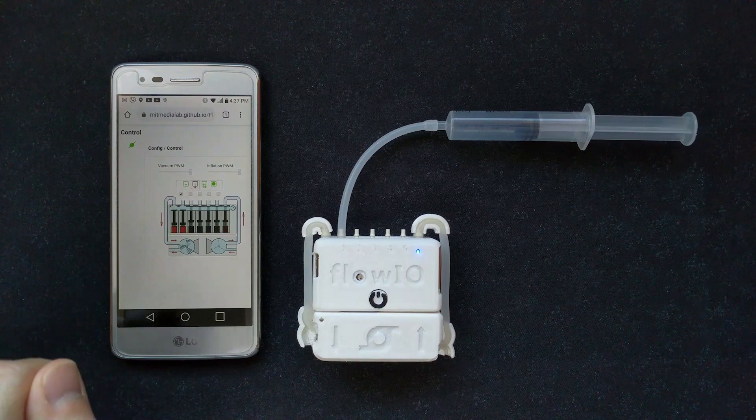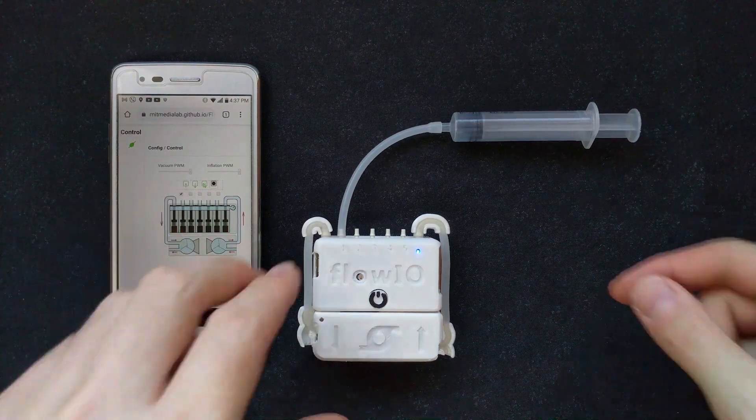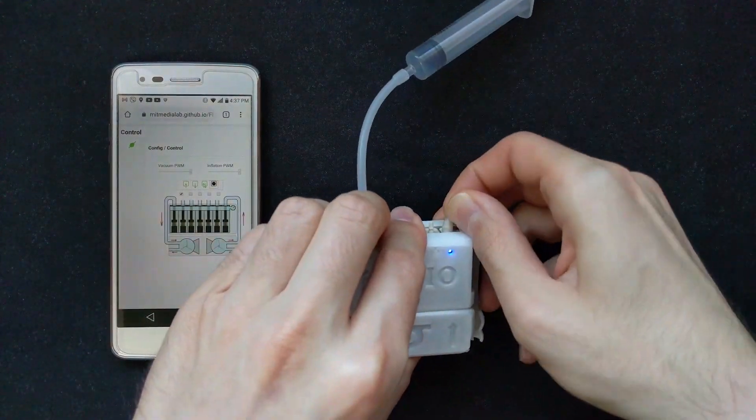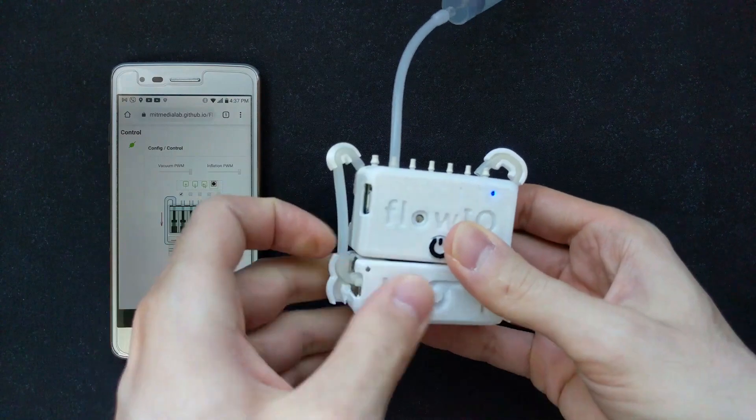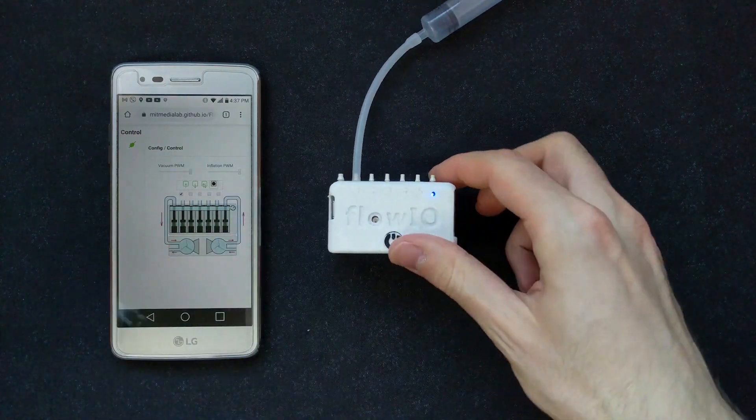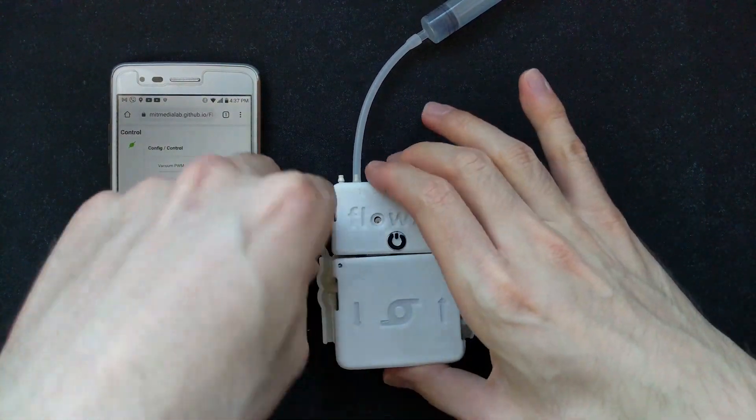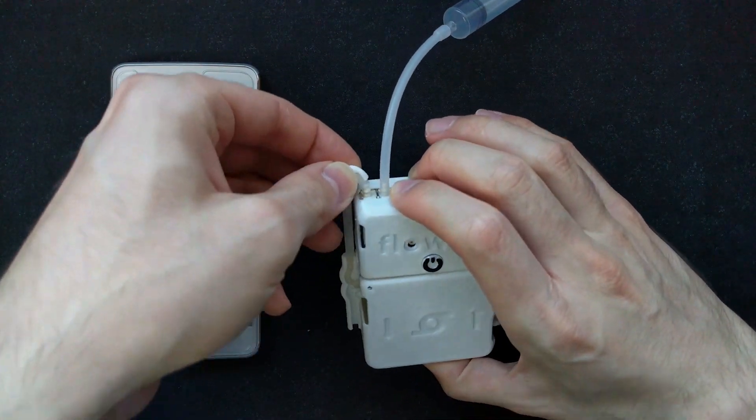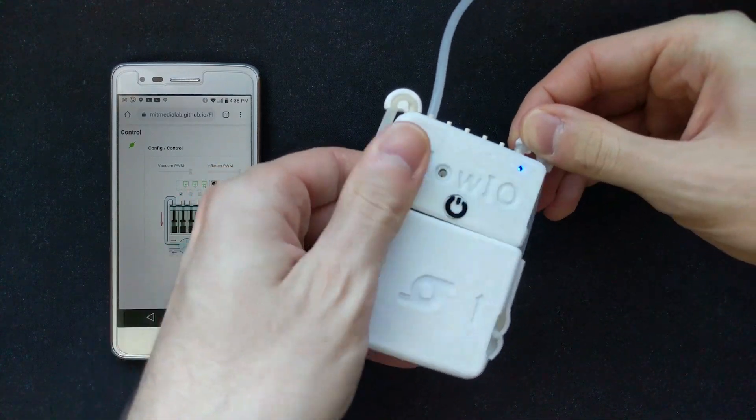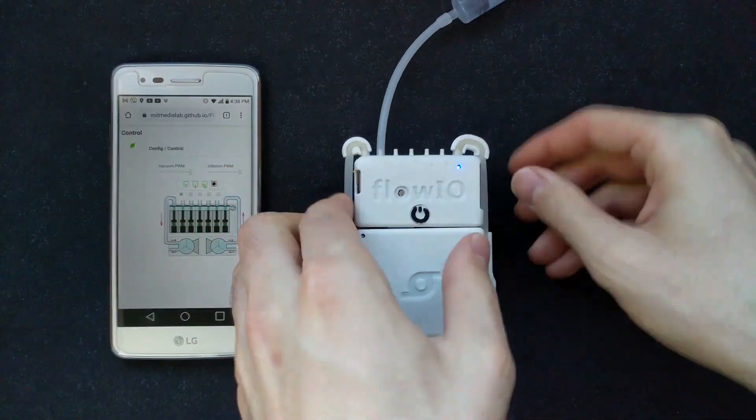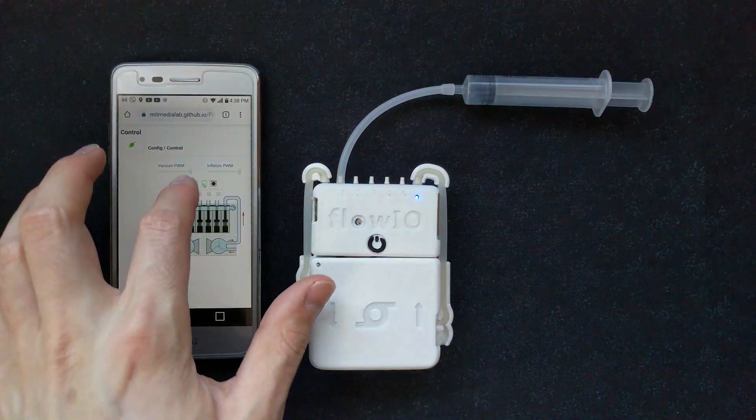Here is a real-time comparison of the inflation and vacuum capabilities between the small and the medium pump modules. We also demonstrate how quickly and easily users can swap one set of pumps for another on the fly, even when the device is on and without any interruption of the Bluetooth connection.